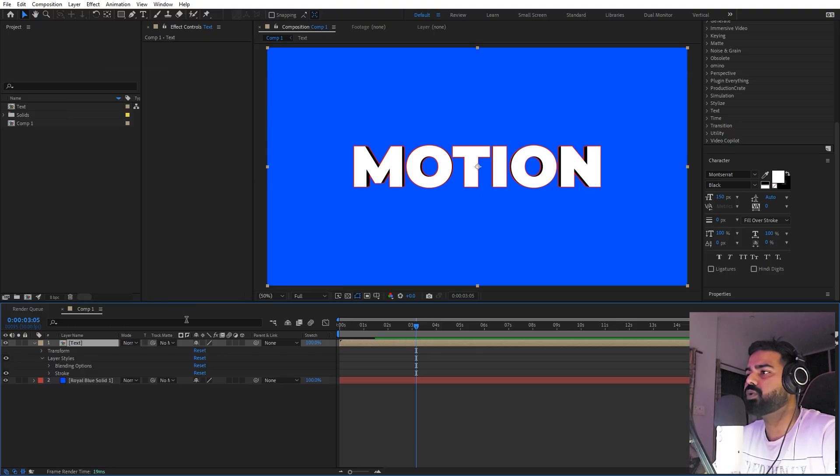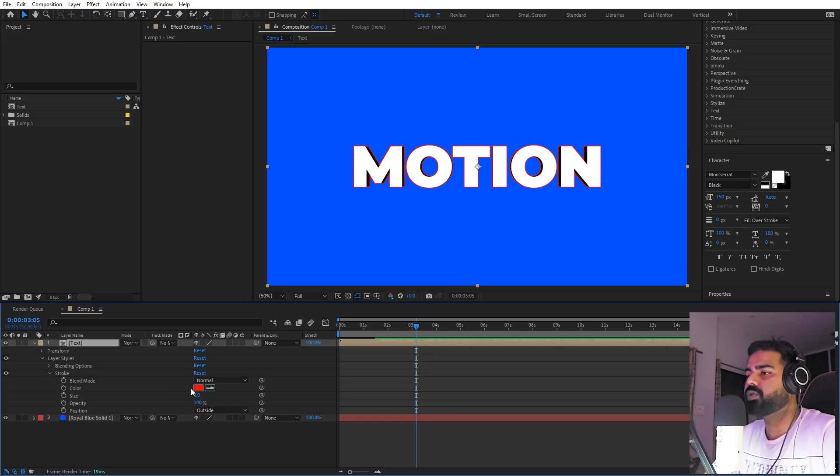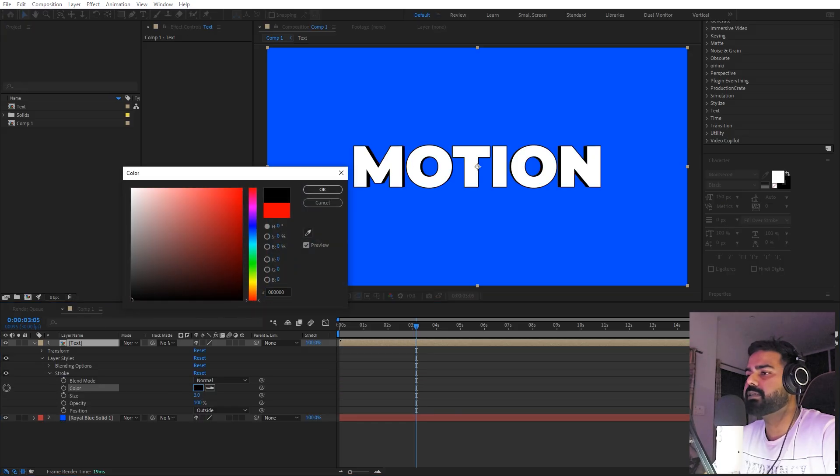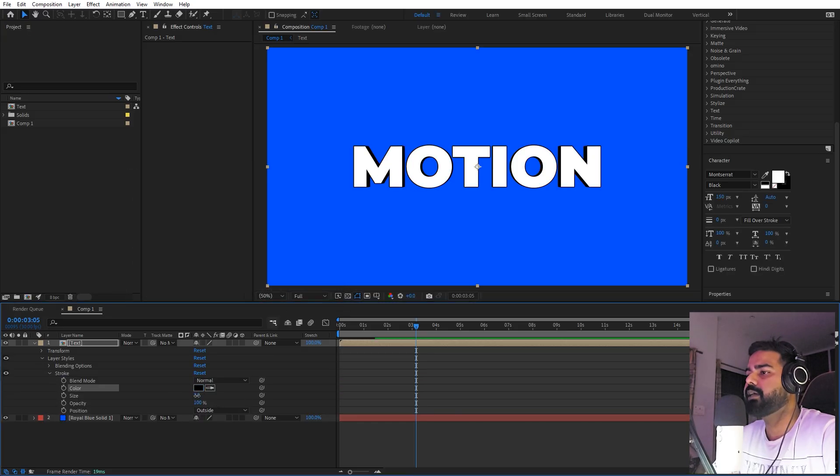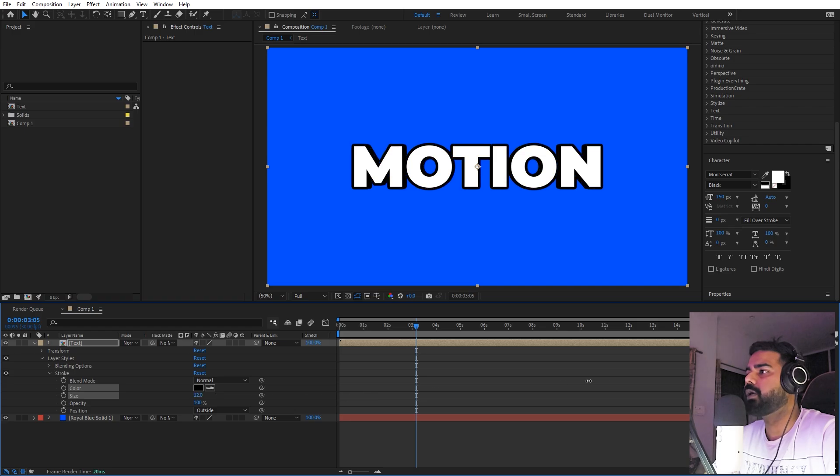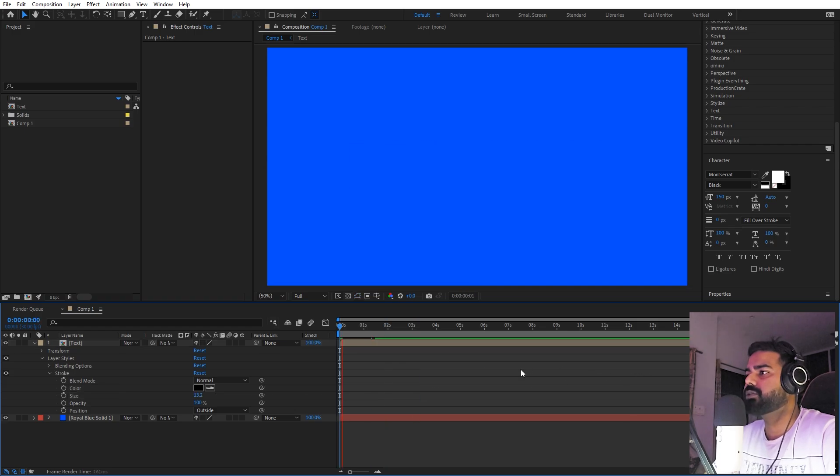Now in order to add the outline, we can select this, right-click, layer style, and let's enable stroke. Let's go into the stroke option. Right now its color is red, we can change this to black, and just play around with the outline. You can increase it however you want.